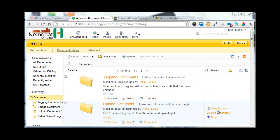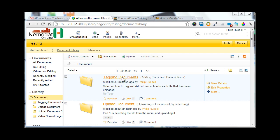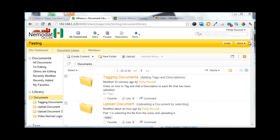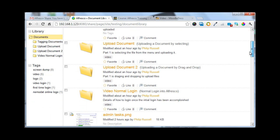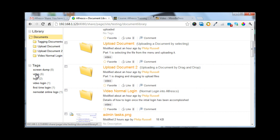We can use tags for simple searching of documents. Once all your documents are tagged, it's possible to use the tags on the left-hand side of the screen to find what you're looking for.